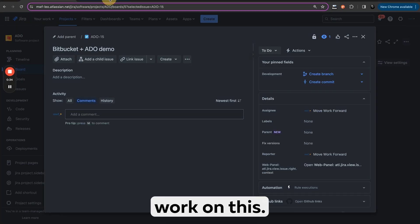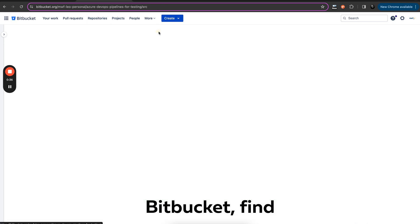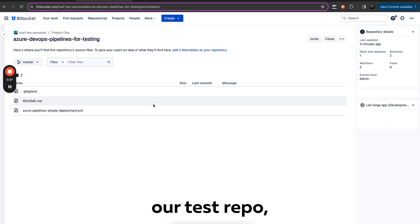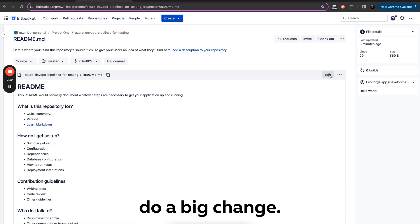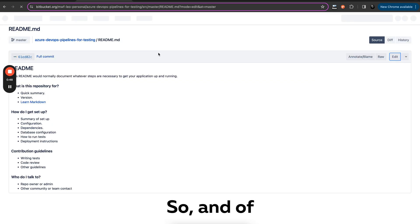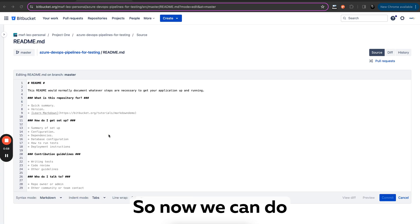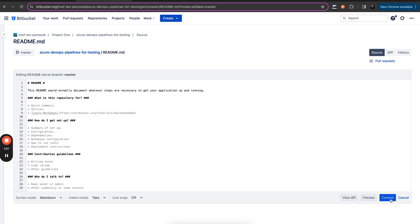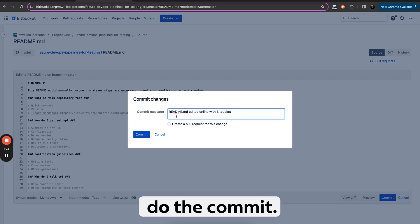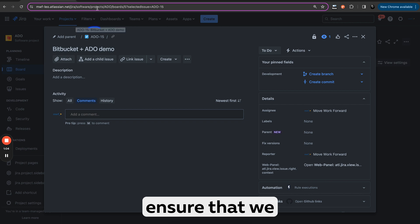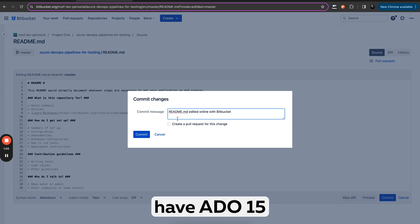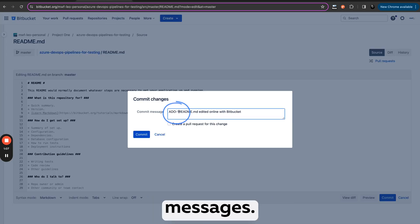Let's start work on this. I will go to Bitbucket, find our test repo, do a big change. And of course first I will show you how it works — the end result — and then I will explain how you can configure all the things. So now we can do our big change and do a commit. We need to ensure that we have ADO 15 in our commit messages.